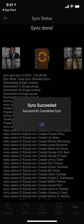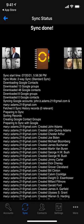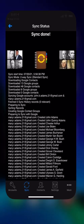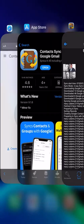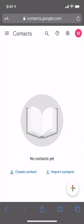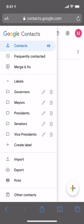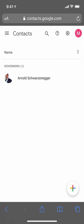All right, the sync is complete. Let's verify that it worked. We'll go back to Safari. We're going to refresh Mary's contacts. And voila — 48 contacts. And you'll notice that the groups are there as well.